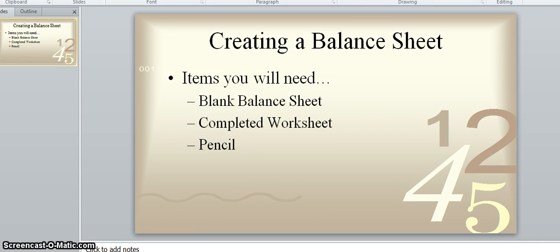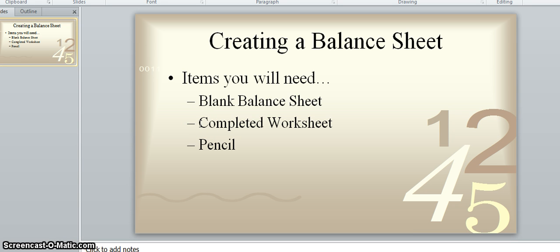Hello everyone, this is Mr. Manning and we're going to be doing a balance sheet together. This is part of the fourth step of the accounting process. In the fourth step you create a balance sheet and you also create an income statement. So this video is going to be about the balance sheet, and there will also be a video about how to do an income statement. Here are the items that you're going to need before you start the video: a blank balance sheet, your completed worksheet from step three, and a pencil to write with. Go ahead and pause the video, get those things in front of you, and whenever you're ready start the video again.